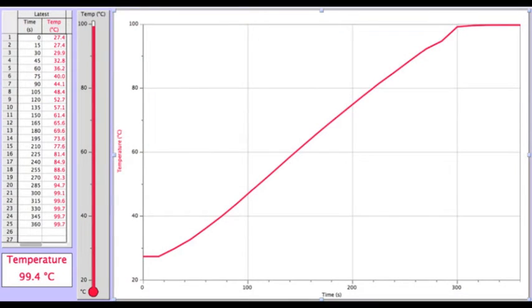Let's get a better look at the graph. Here we can see the temperature was increasing at a mostly steady rate until around 300 seconds. Then the temperature plateaued at right around 100 degrees Celsius — that is the boiling point of the water.